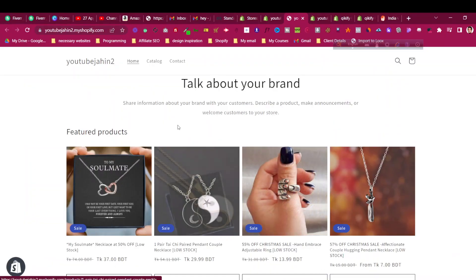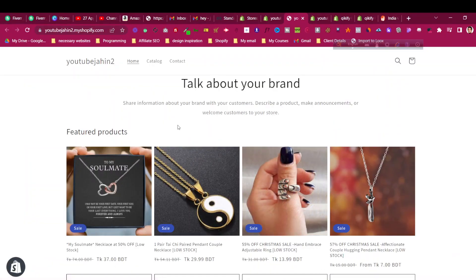Hello and welcome to this complete Shopify tutorial for beginners series, where we are covering everything you need to know to build a successful Shopify store. In today's video, we'll see how to add a quick view button in your Shopify Dawn theme. If you are using the latest Dawn theme, this video will be helpful.